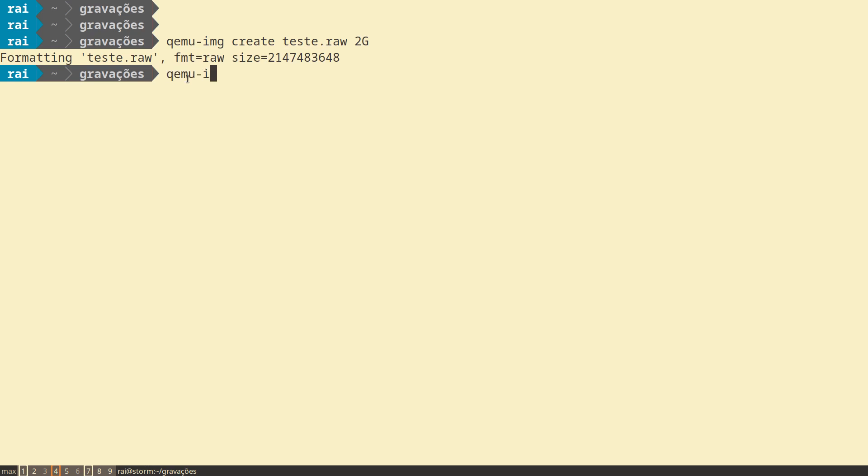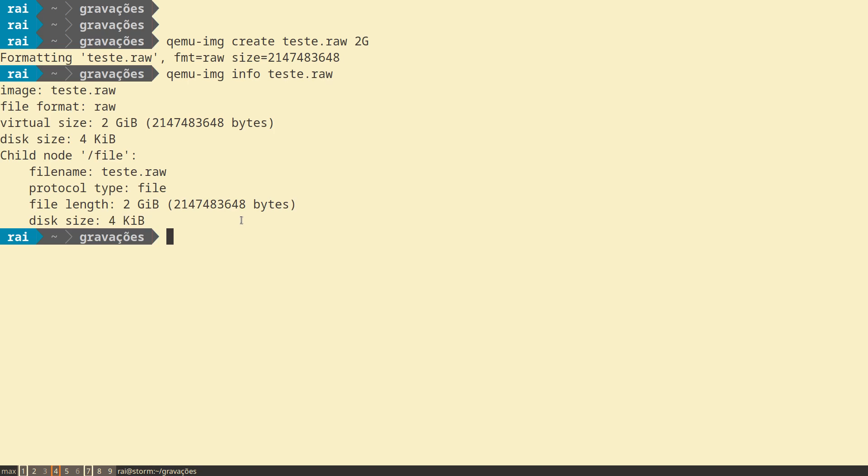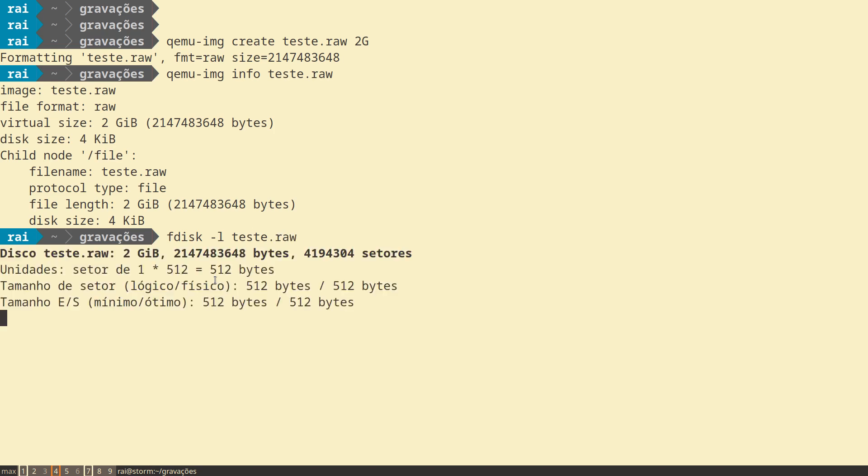You can see the information of the image. The command for RAW is qemu-img. The name of the image is test.raw. The format is RAW and it's about 2GB, and the disk size of the image is 4GB. You can see the information about the image with the command fdisk utility. Fdisk gives us information as it was a disk.